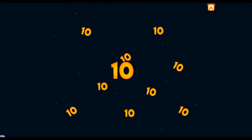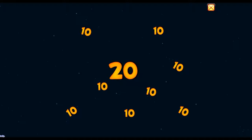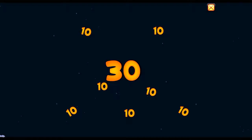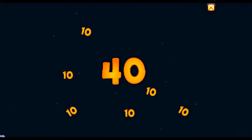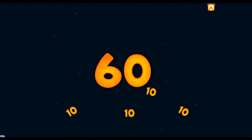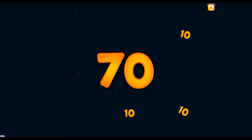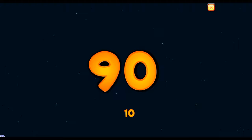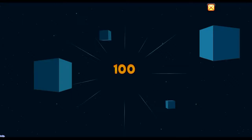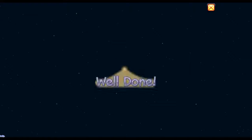10, 20, 30, 40, 50, 60, 70, 80, 90, 100. Well done.